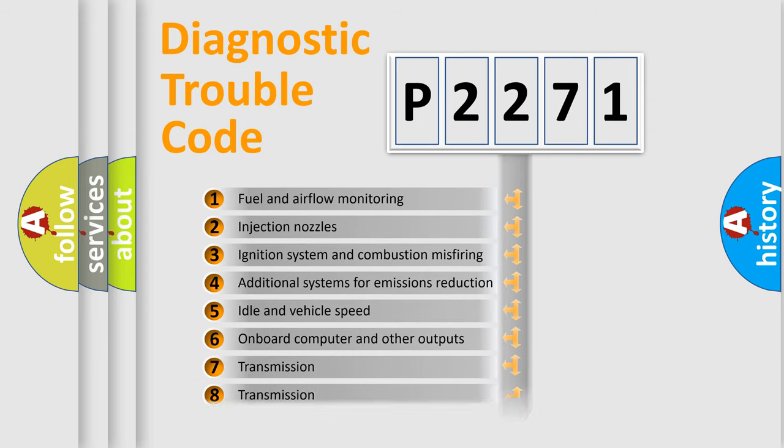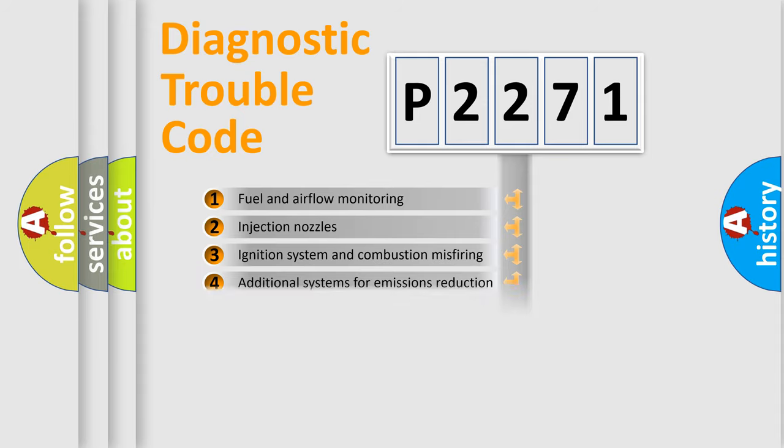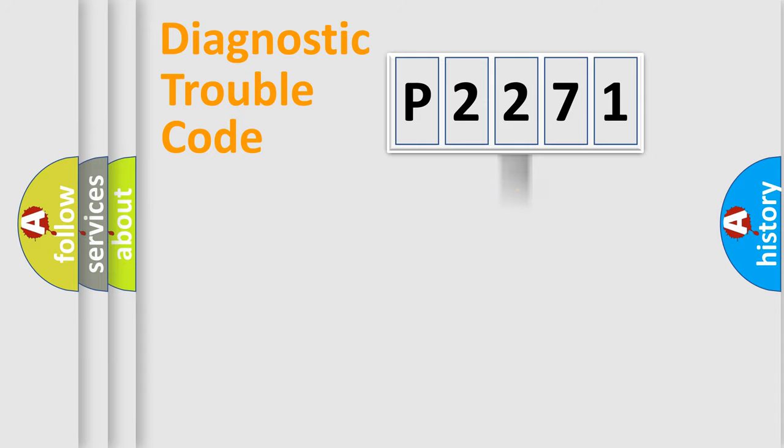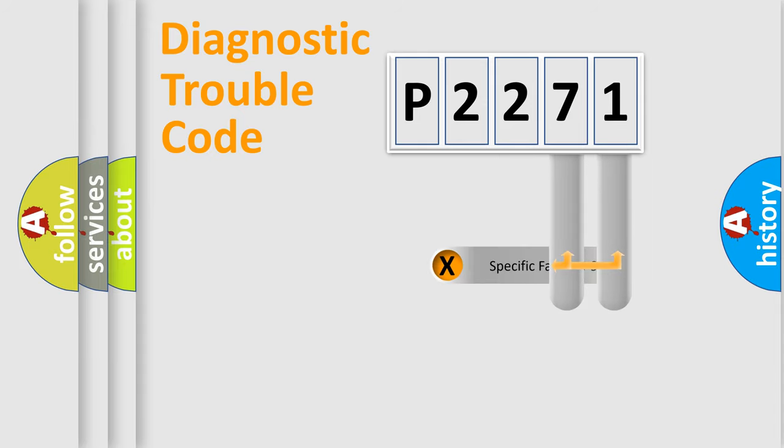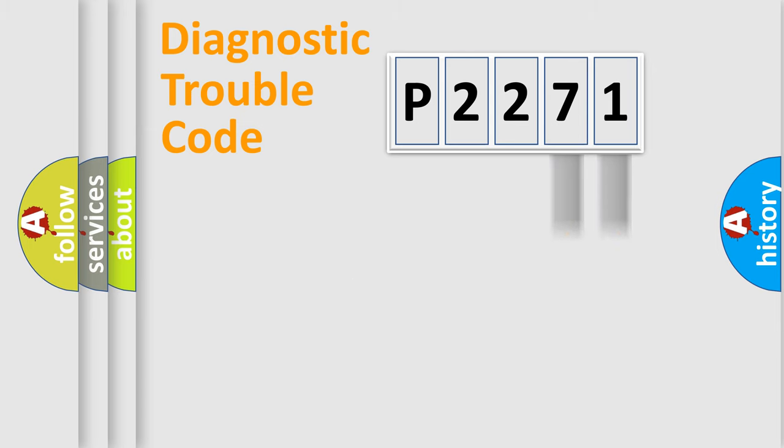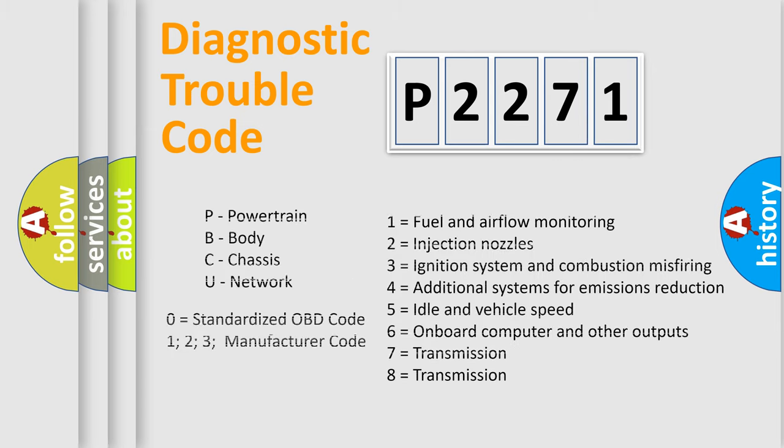The distribution shown is valid only for the standardized DTC code. Only the last two characters define the specific fault of the group. Let's not forget that such a division is valid only if the other character code is expressed by the number zero.